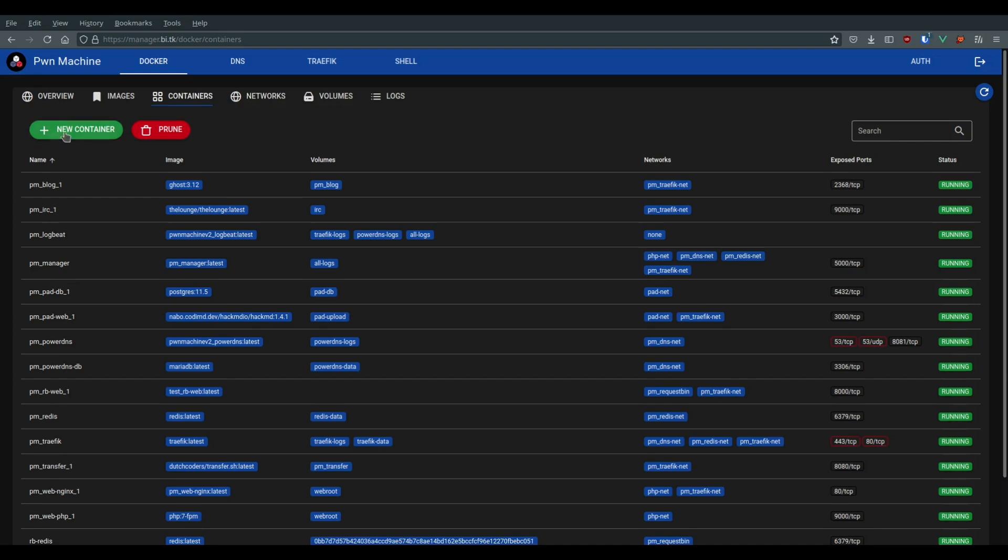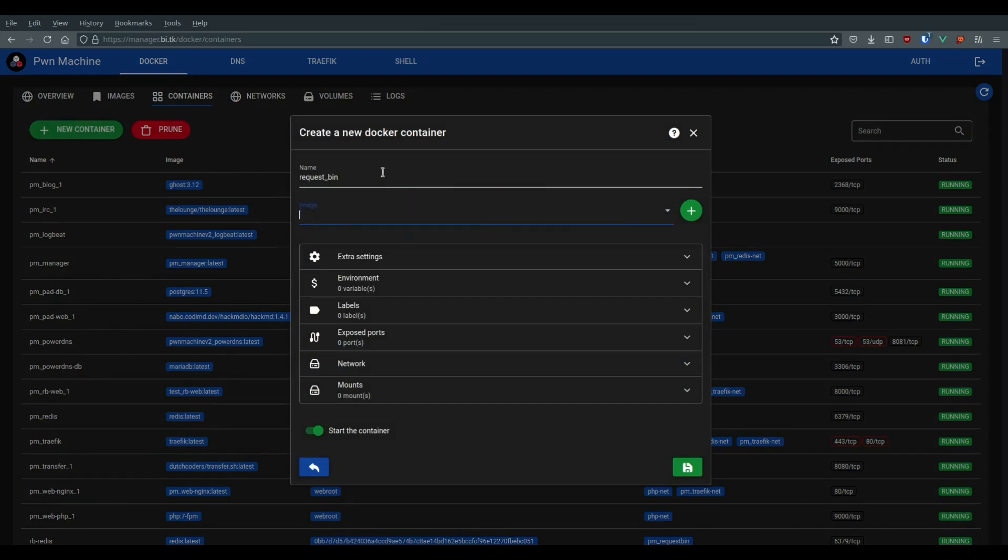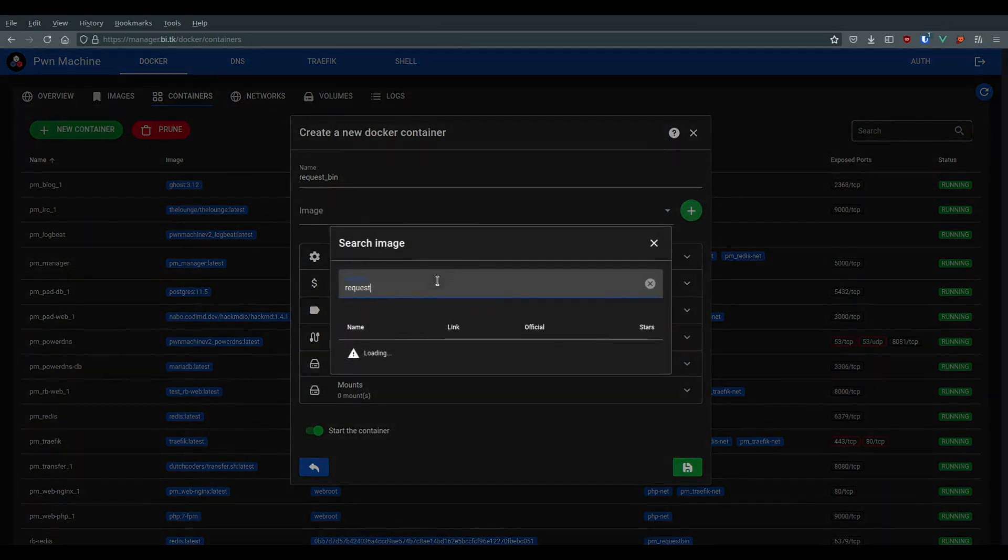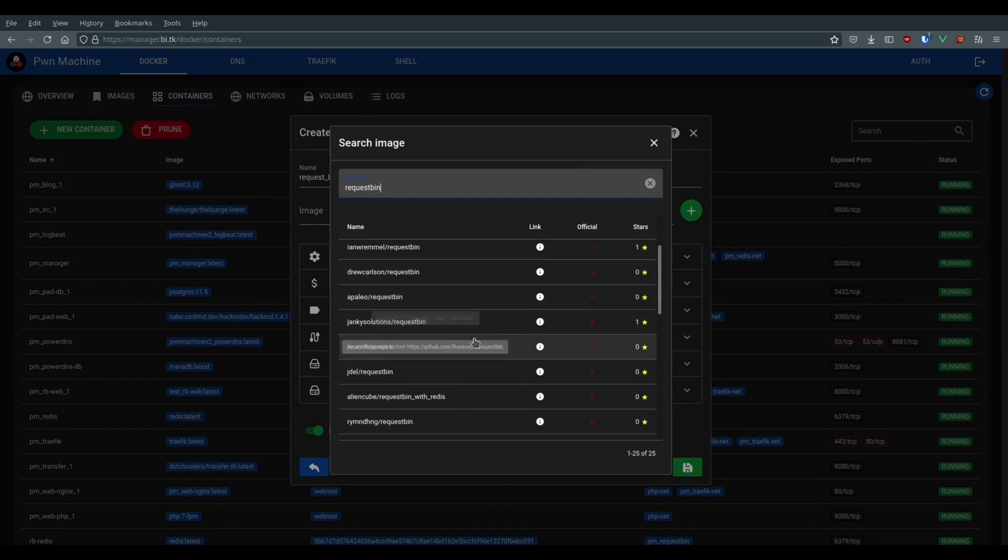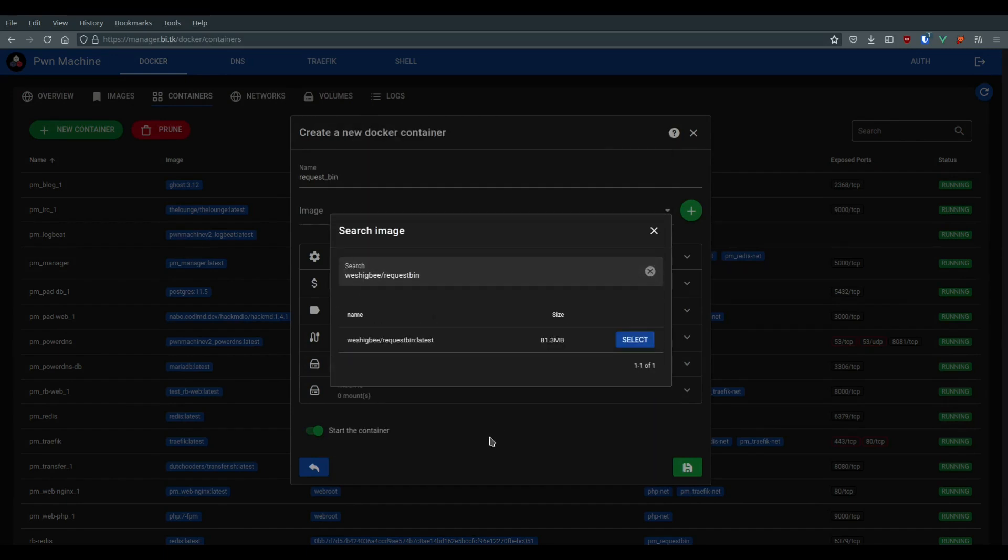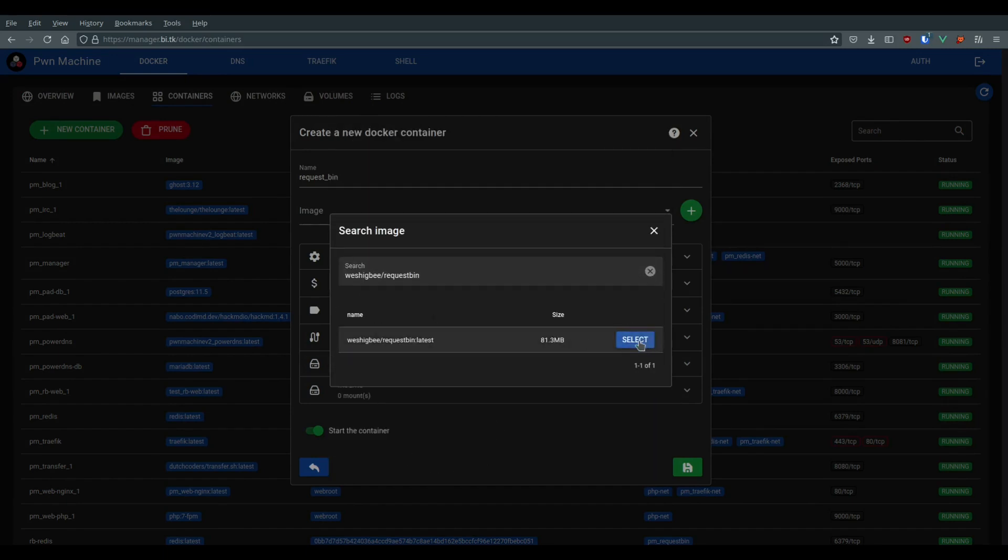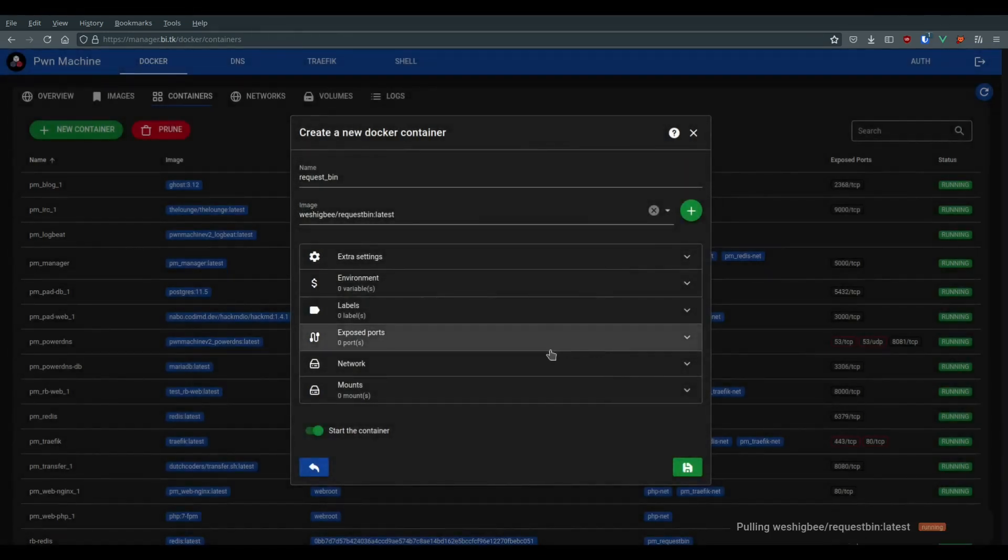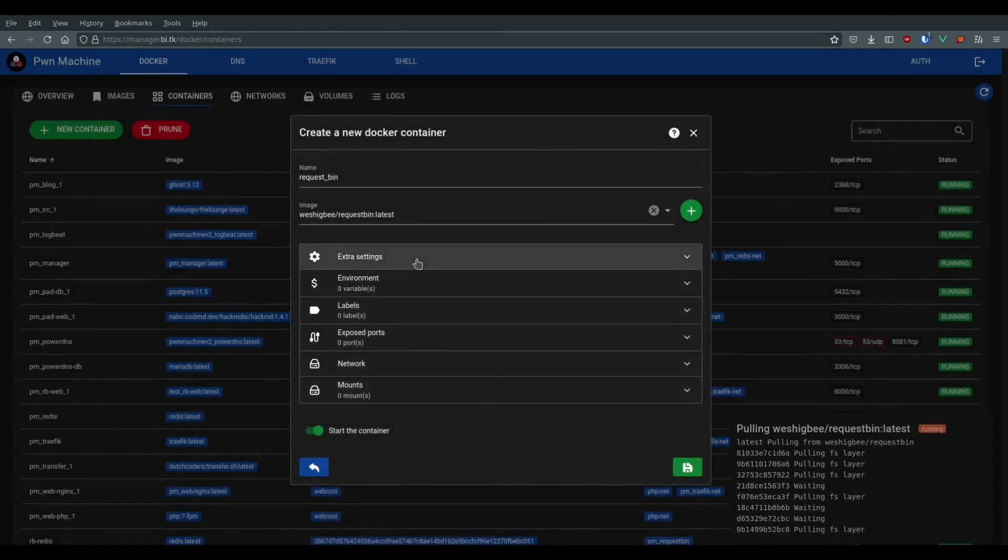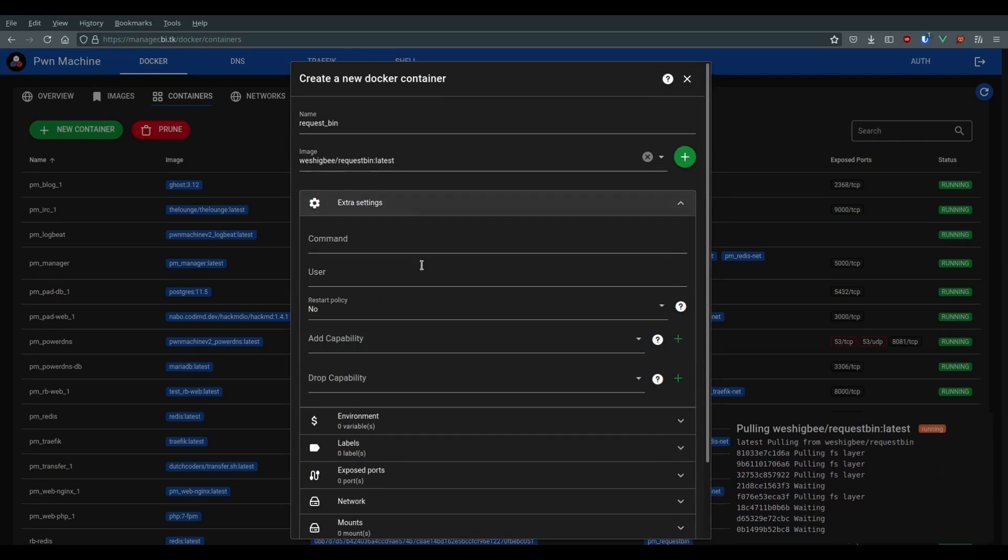First, we create a new container. Give it a name and search for request bin. Once the image is found, we have the ability to add additional configuration, set environment variables, etc.